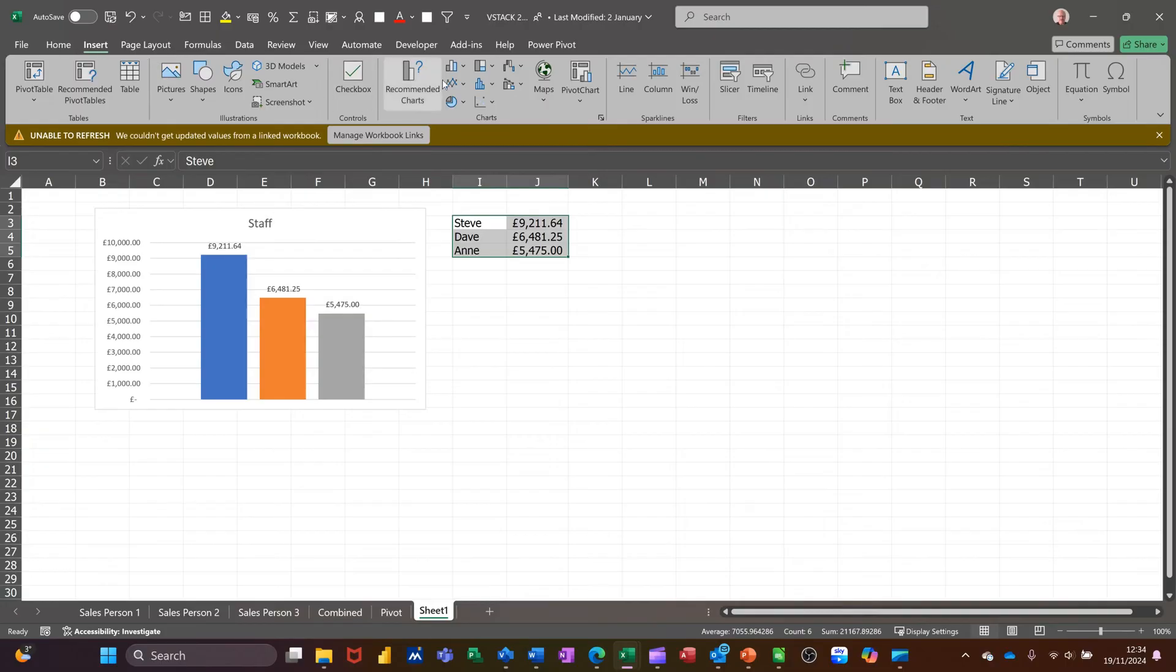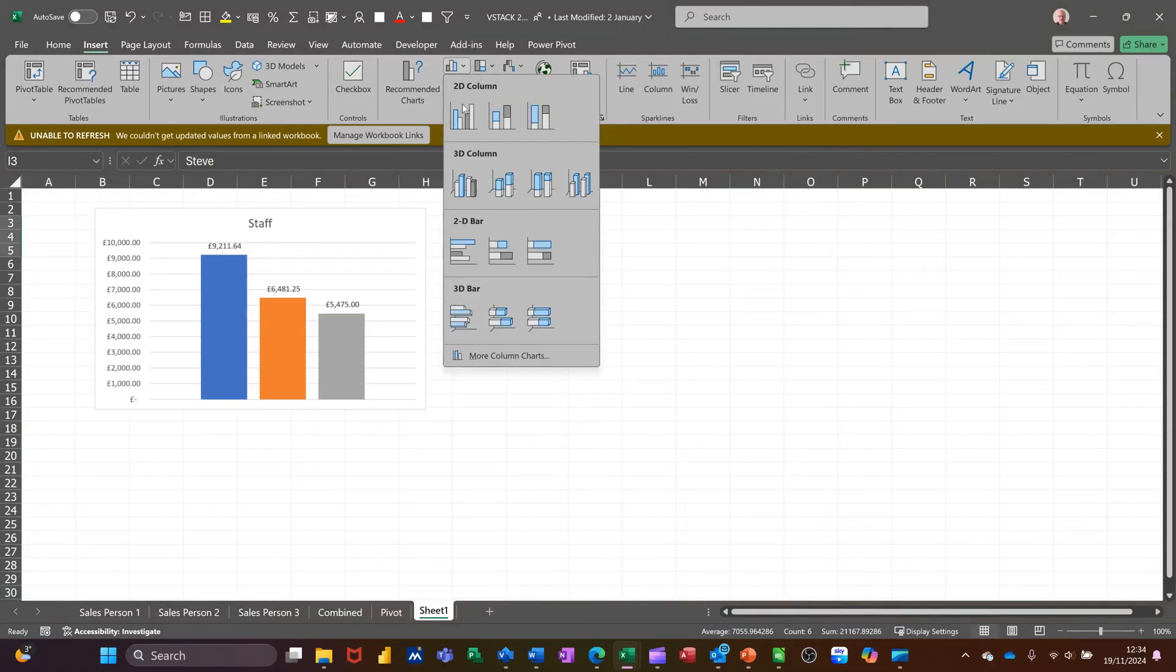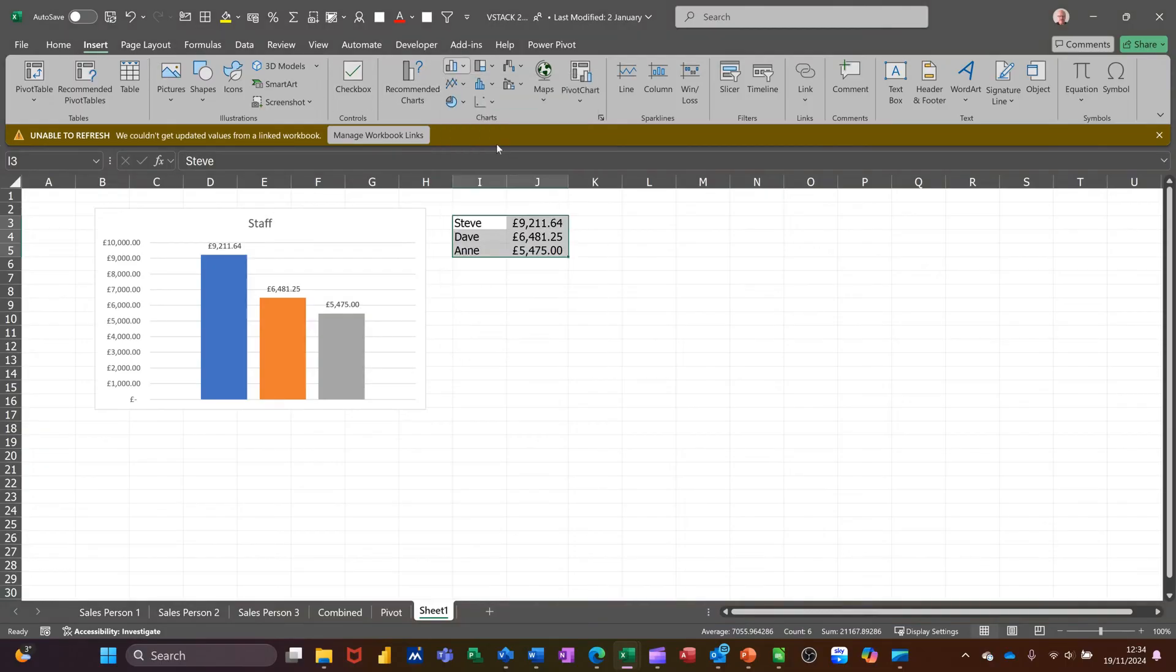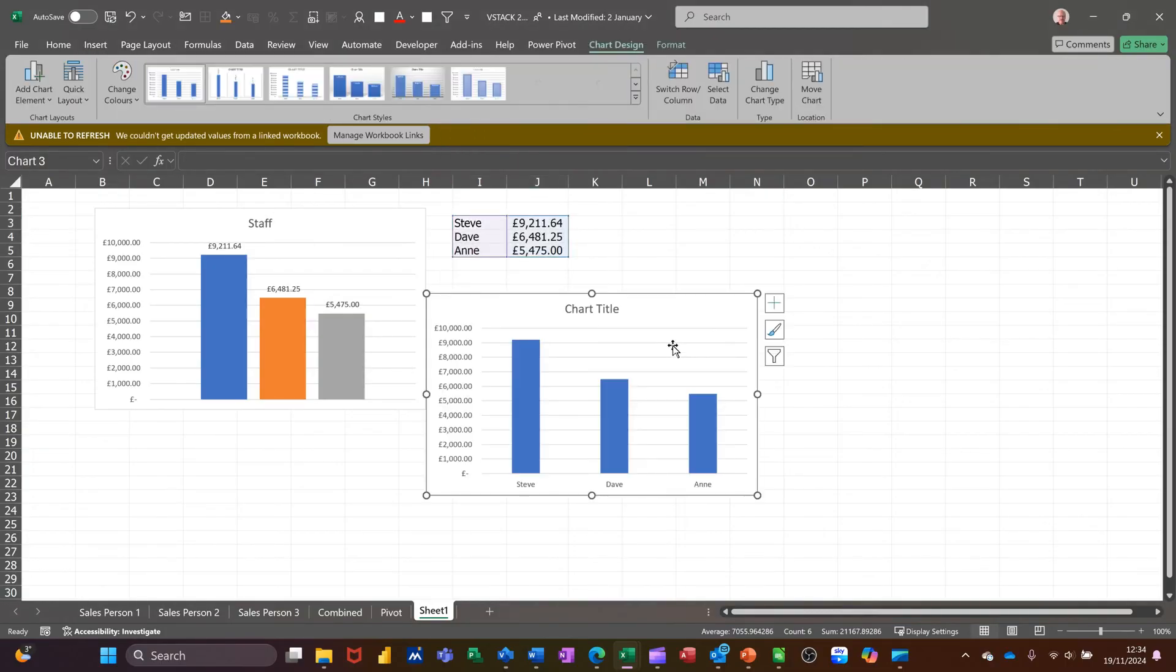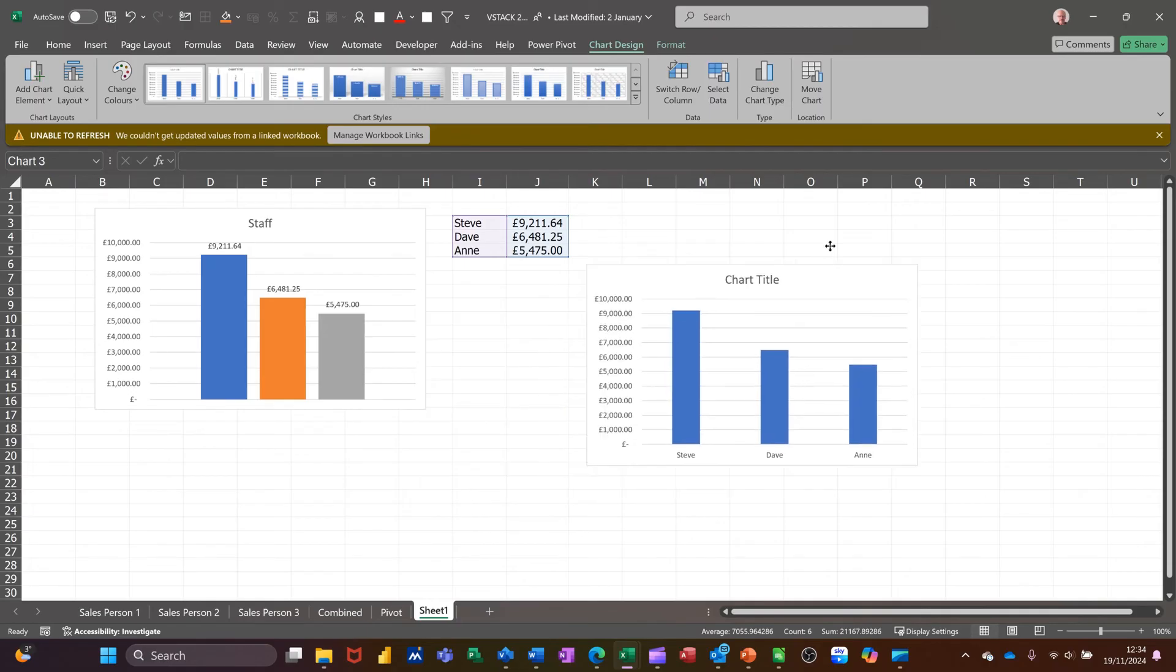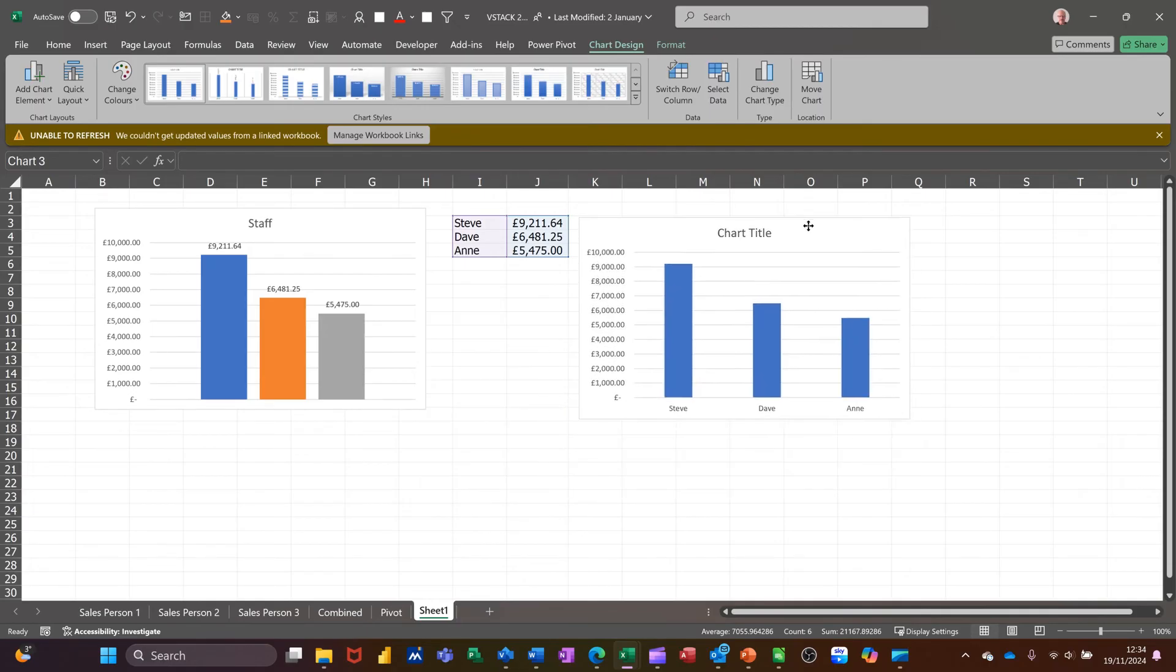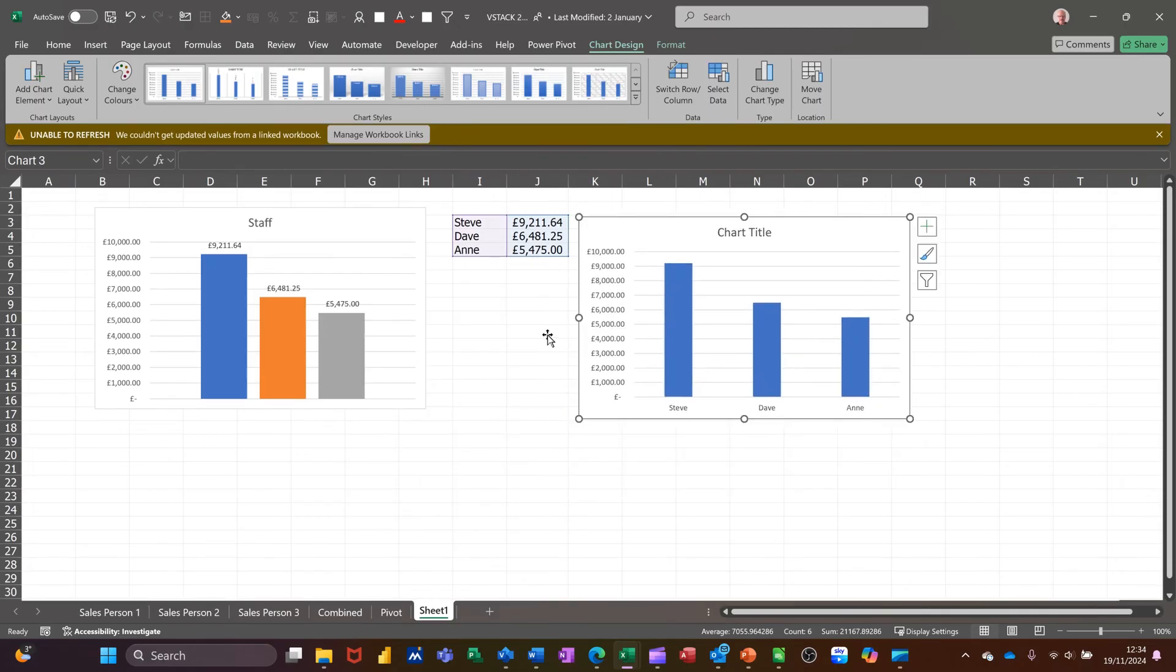Insert. Column chart. Like so. And there you go. So the benefit of doing it that way is you get the labels at the bottom.